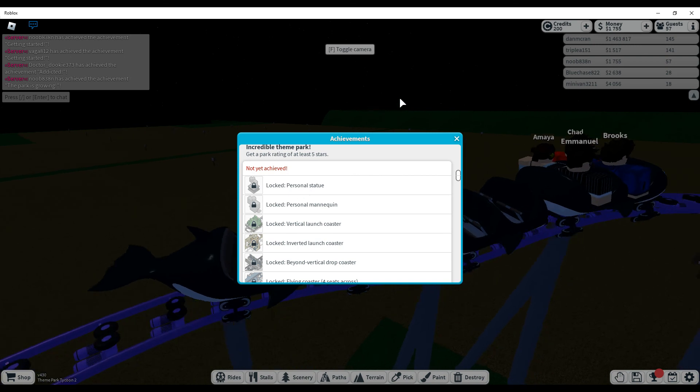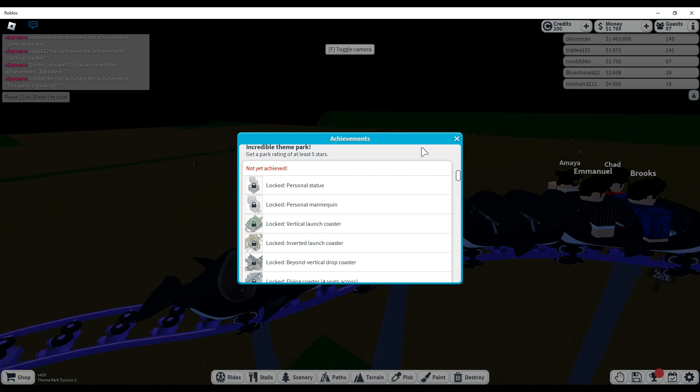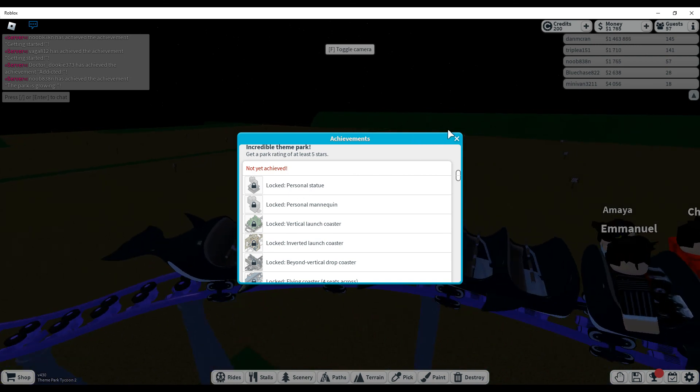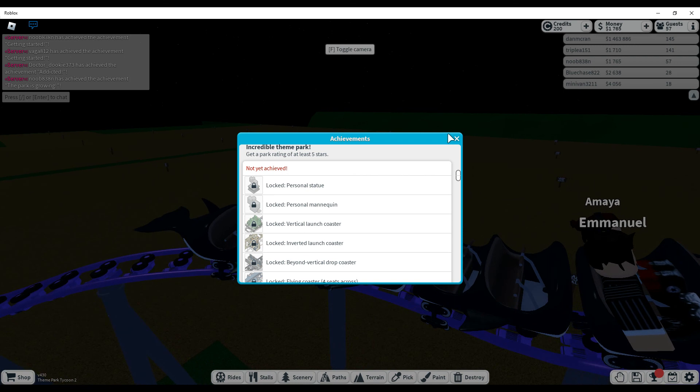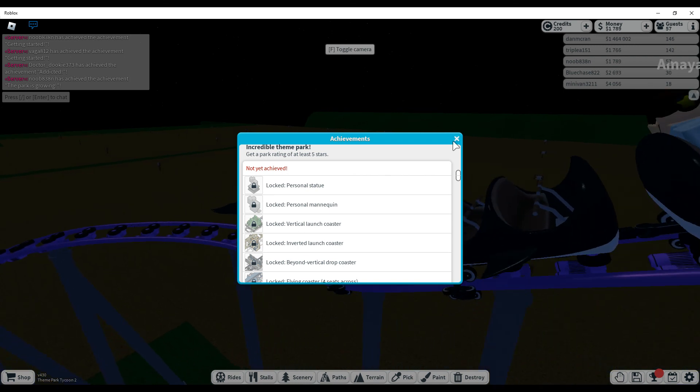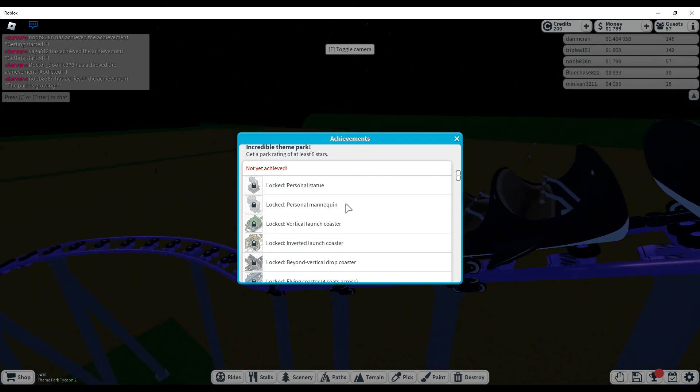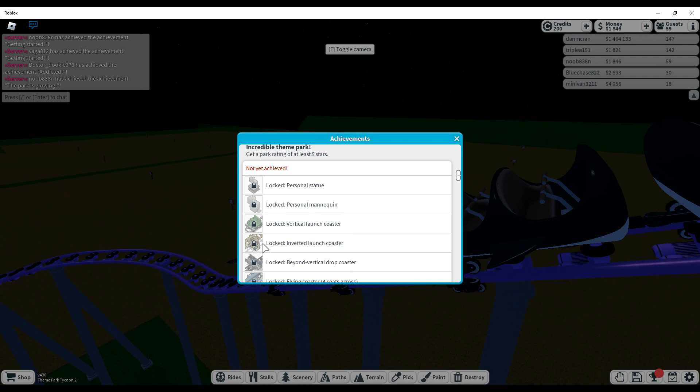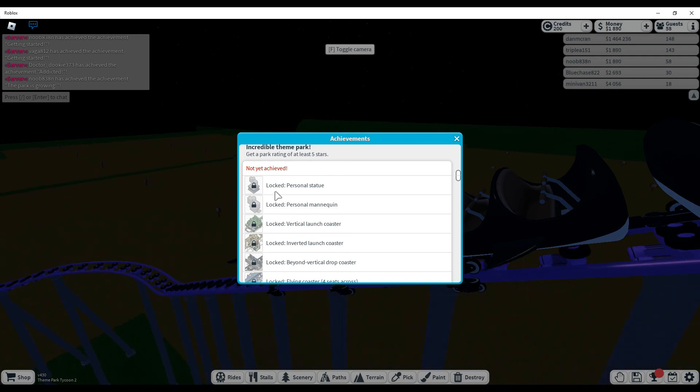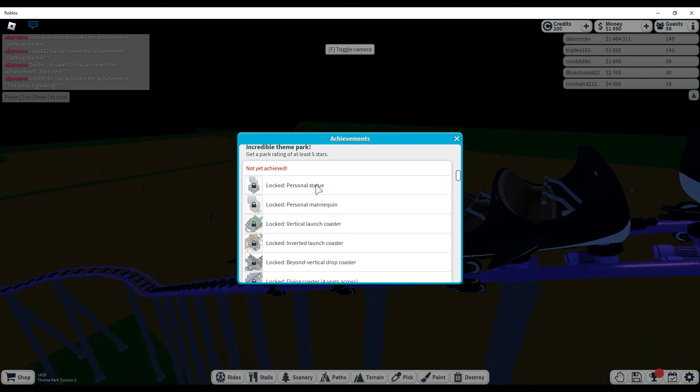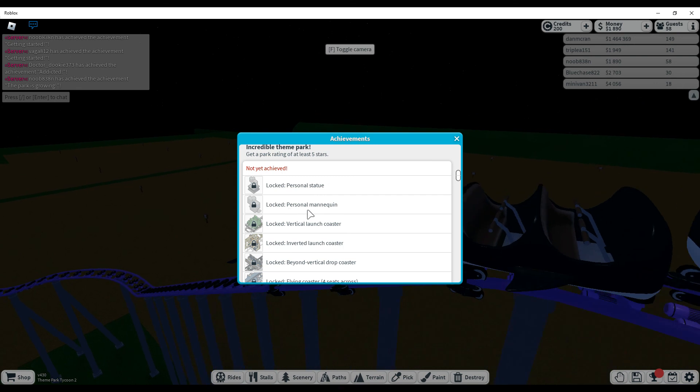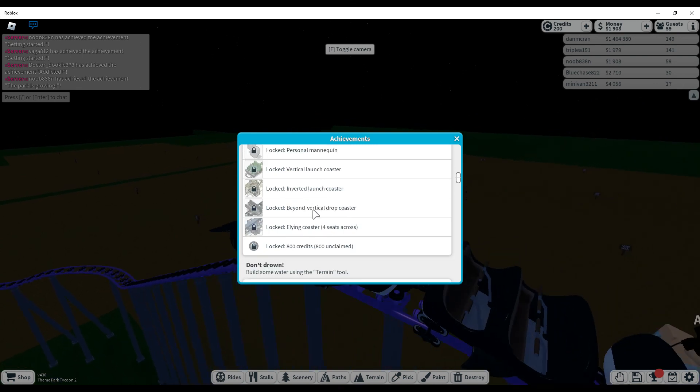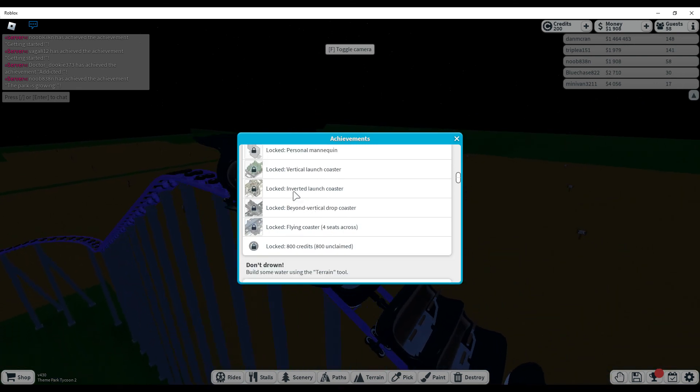Incredible theme song? Oh my god! That'd be crazy! If we got a personal statue! Wait, personal statue? Personal Magnetown! Launch coaster?